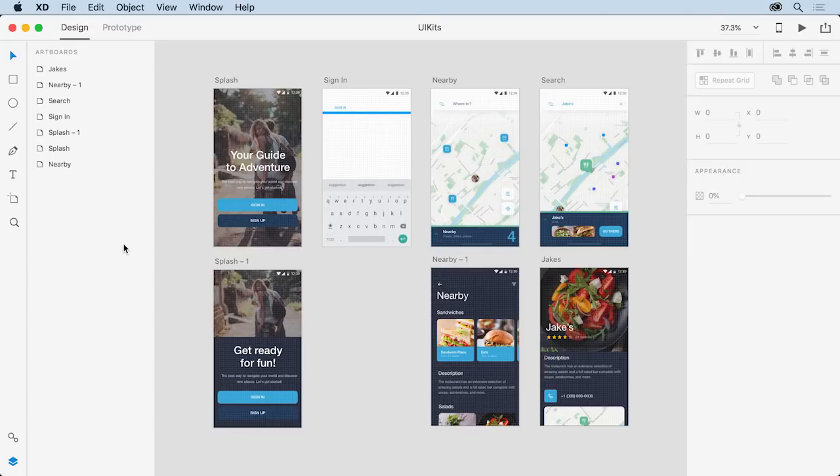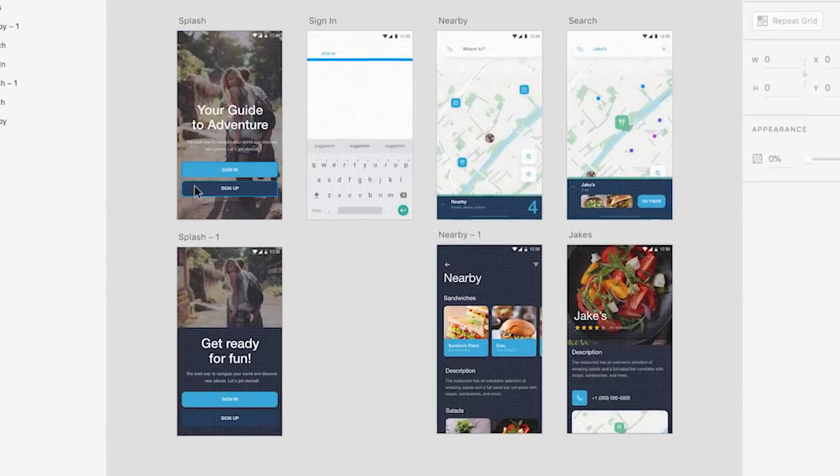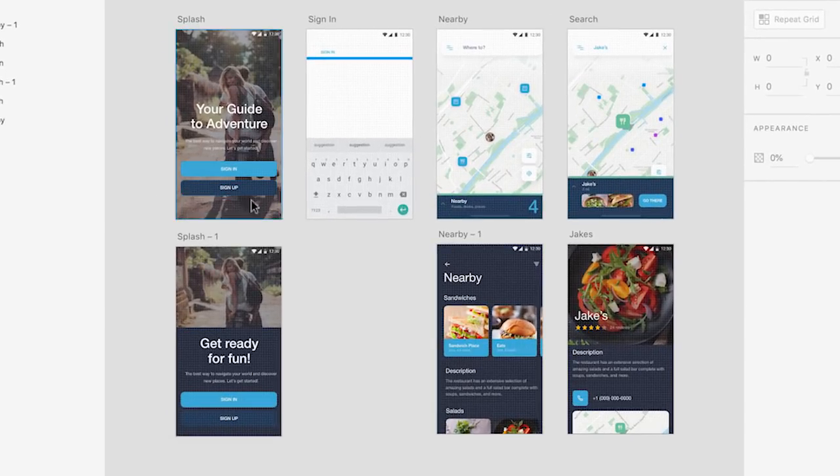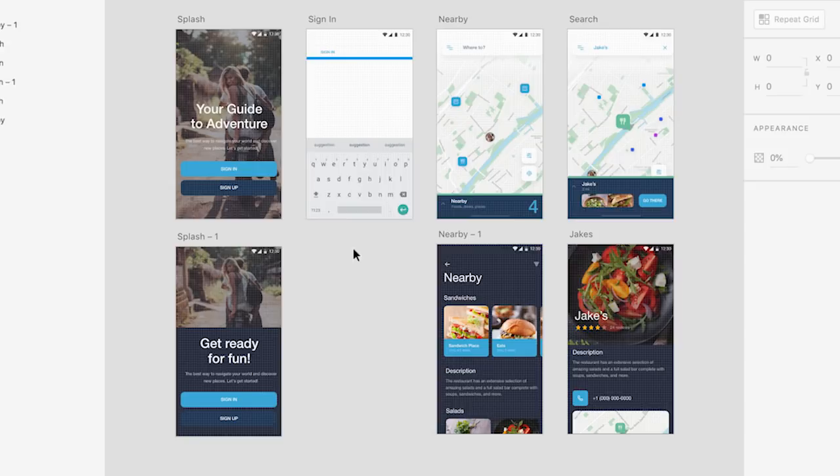As you design in Adobe XD, you'll most likely wind up creating a lot of user interface elements like buttons, icons, and more. The good news is you can access UI kits and other resources within XD that make this process easier.